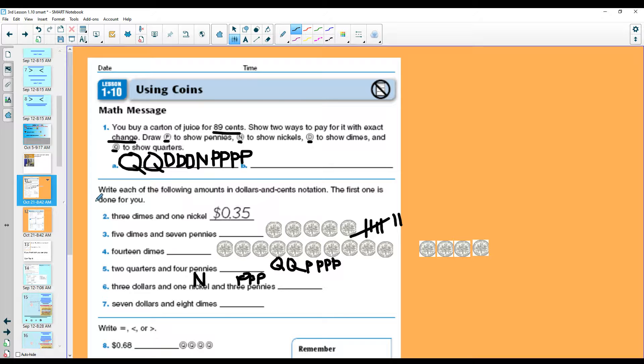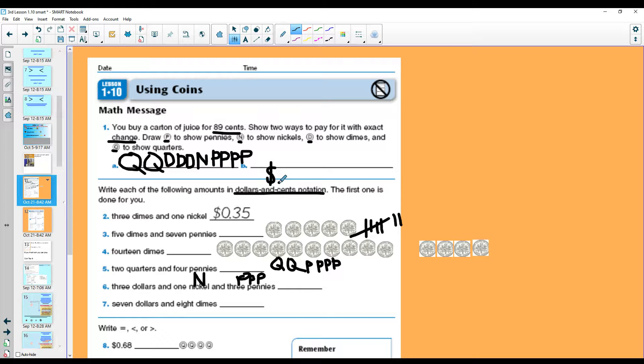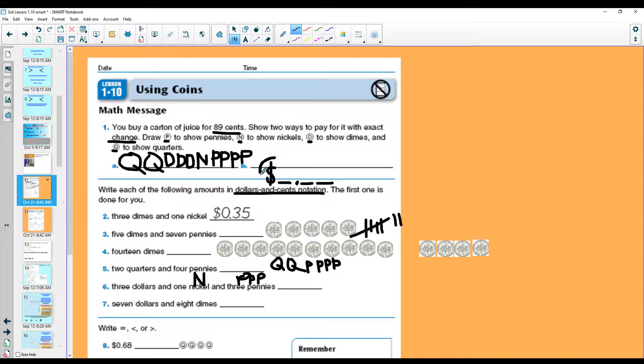Next set of directions. Write each of the following amounts in dollar and cents notation. You need to make sure you have a dollar sign, how many dollars, a decimal point, how many dimes, and how many pennies. This is called dollar and cents notation.